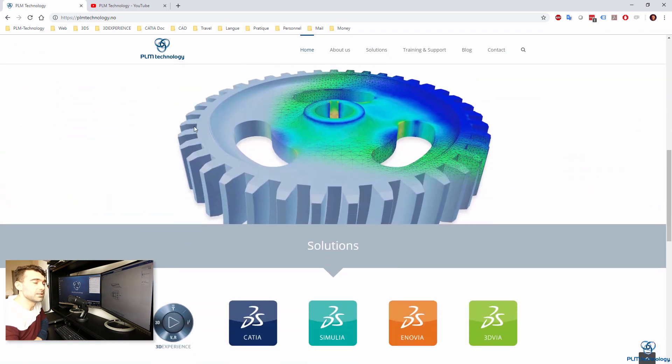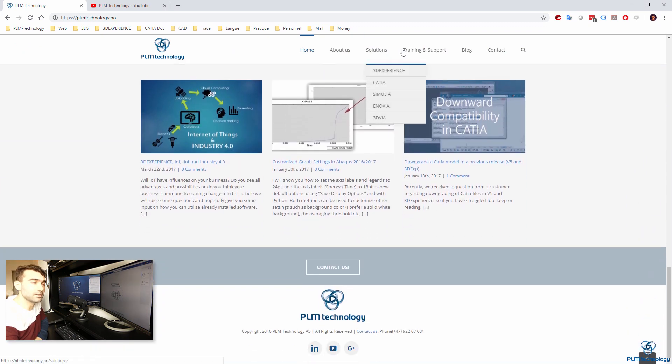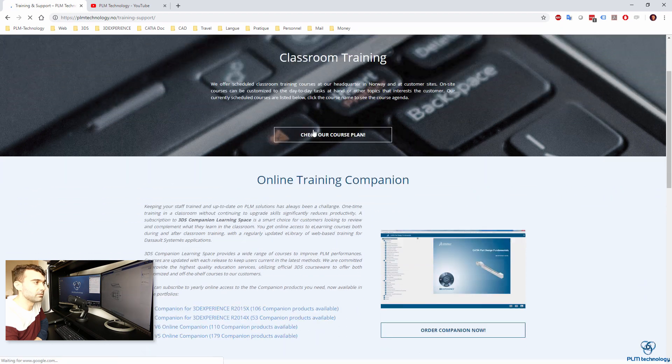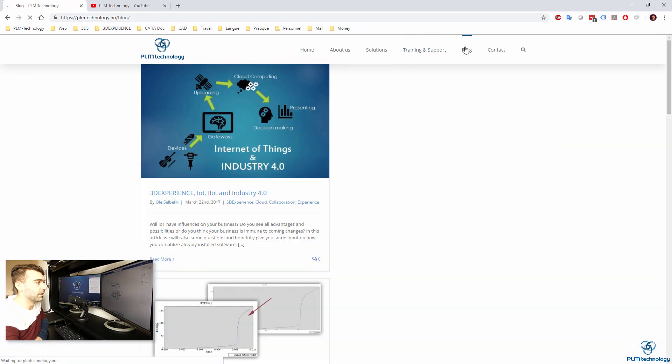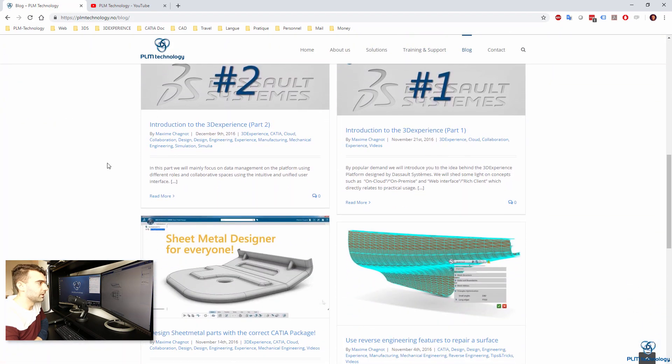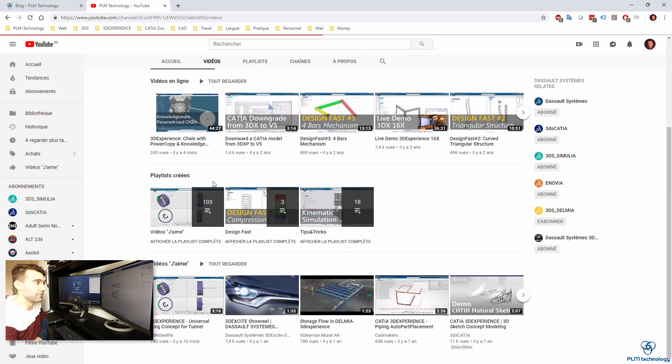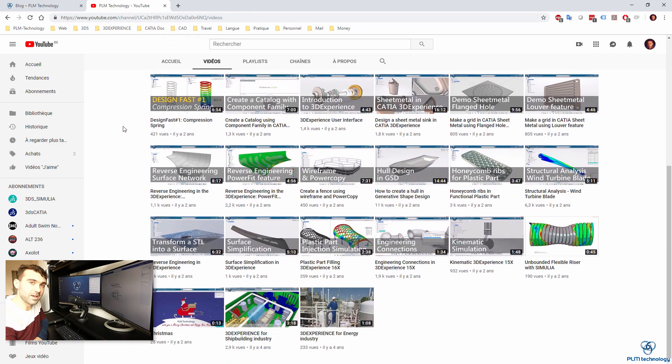Thank you very much for watching this video. Do not hesitate to follow us on YouTube channel, on the YouTube channel of plmtechnology.com. I hope to see you again very soon. Thank you very much, goodbye.